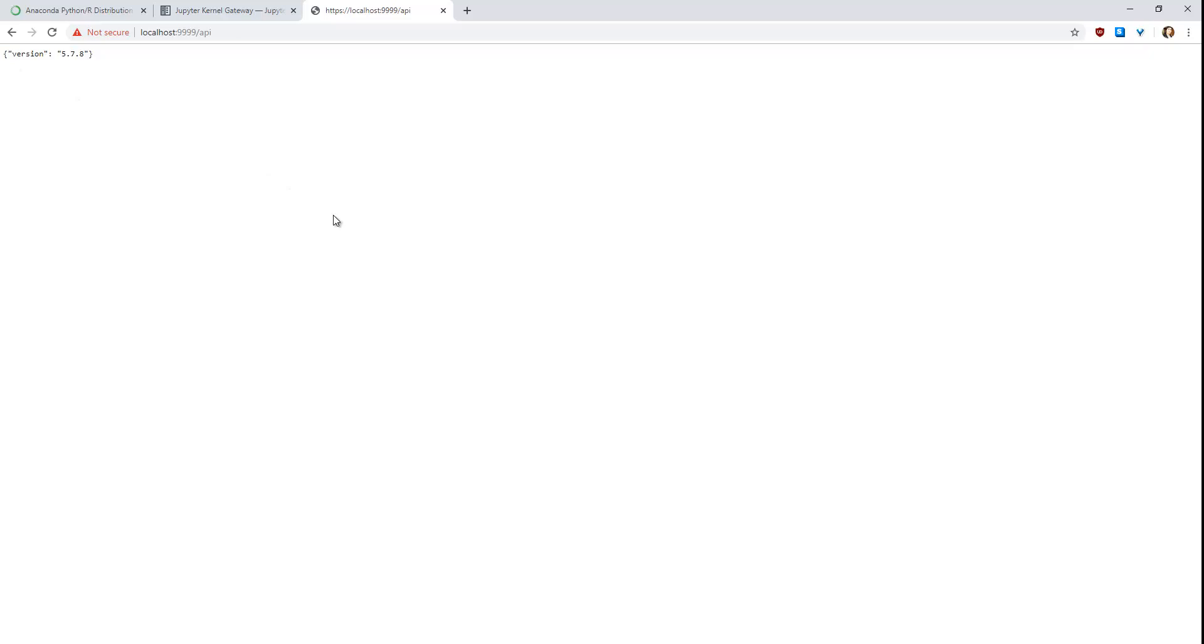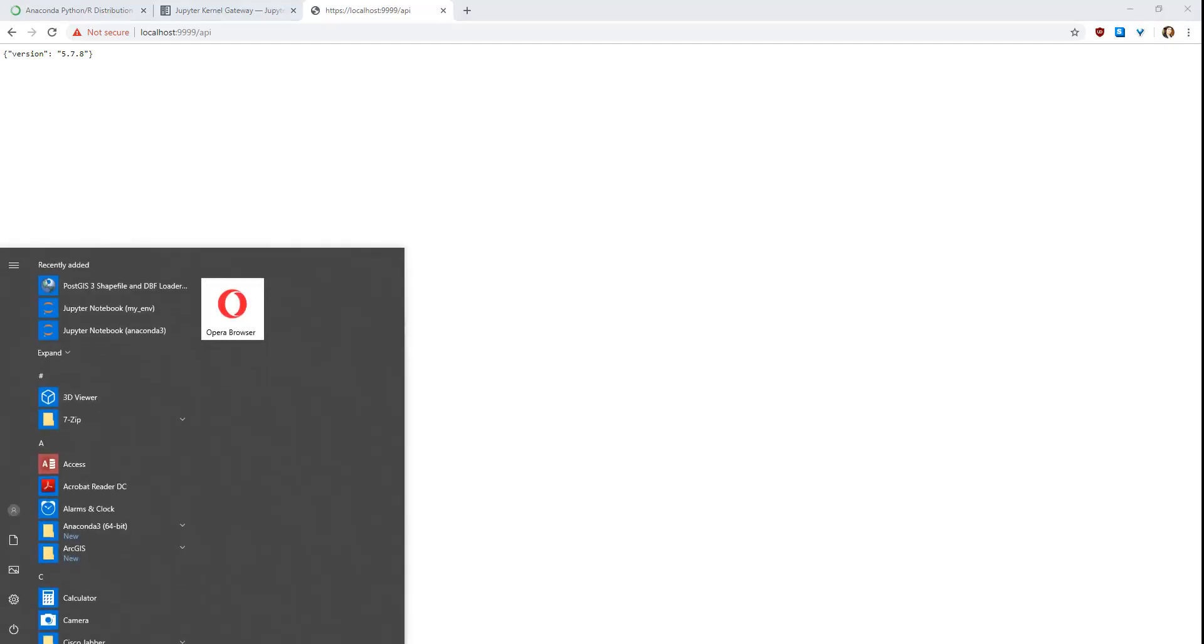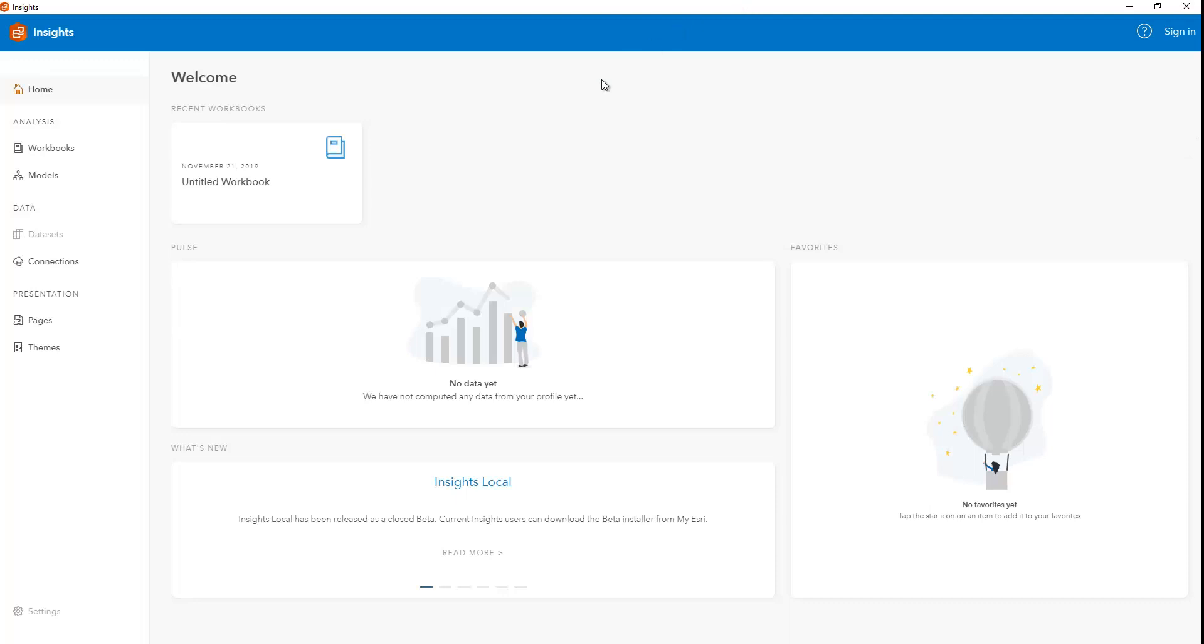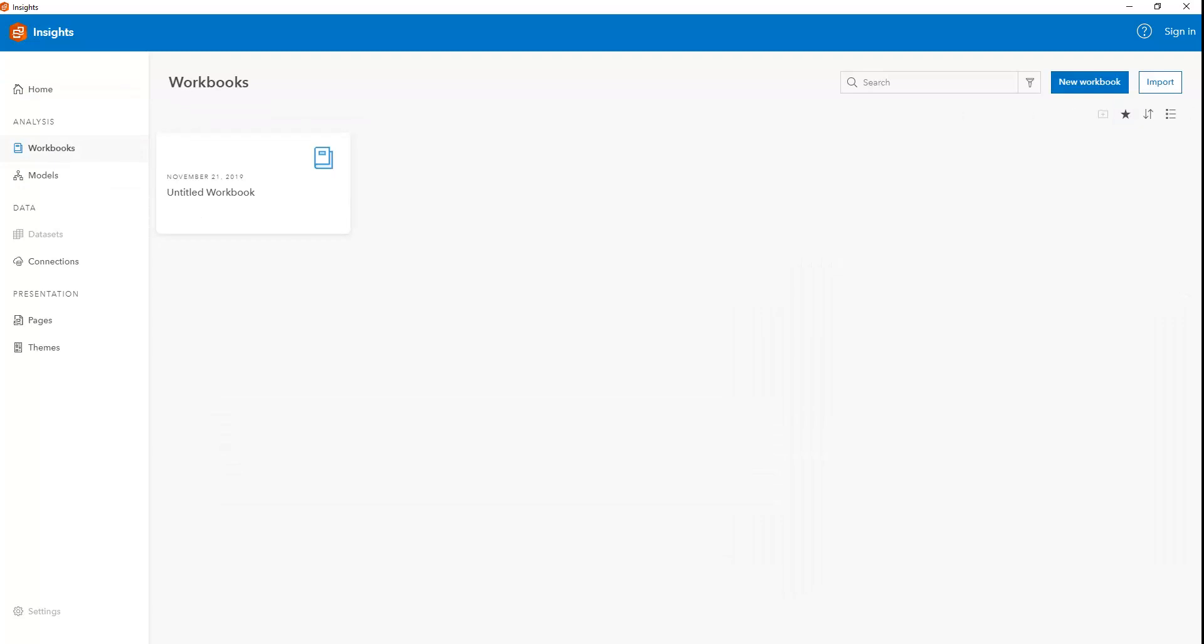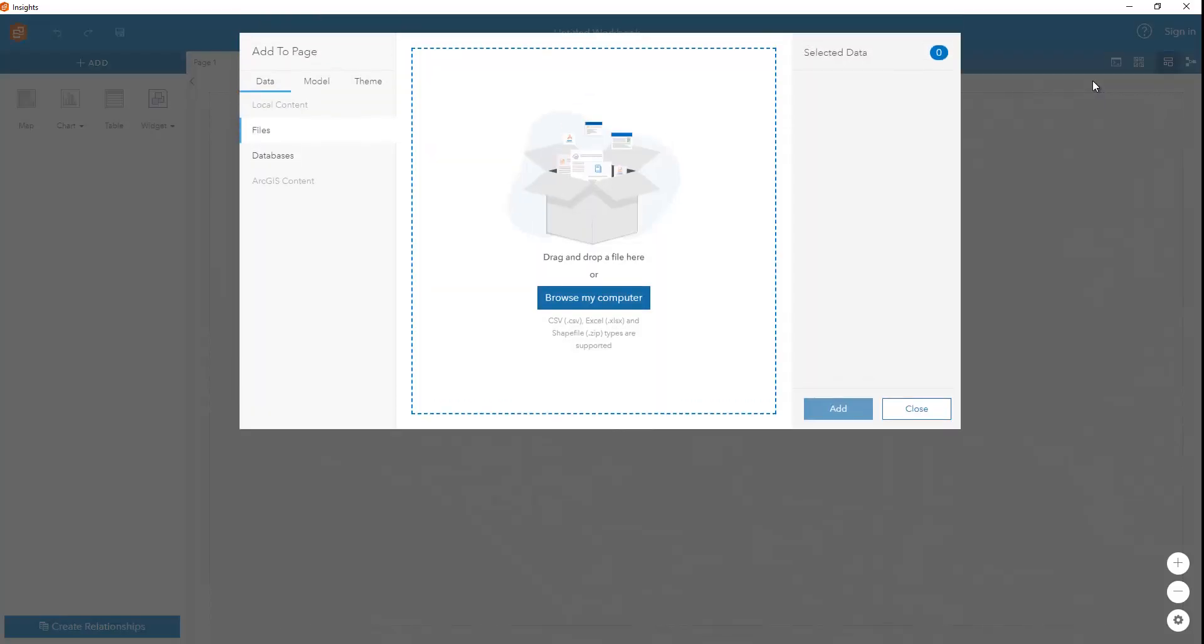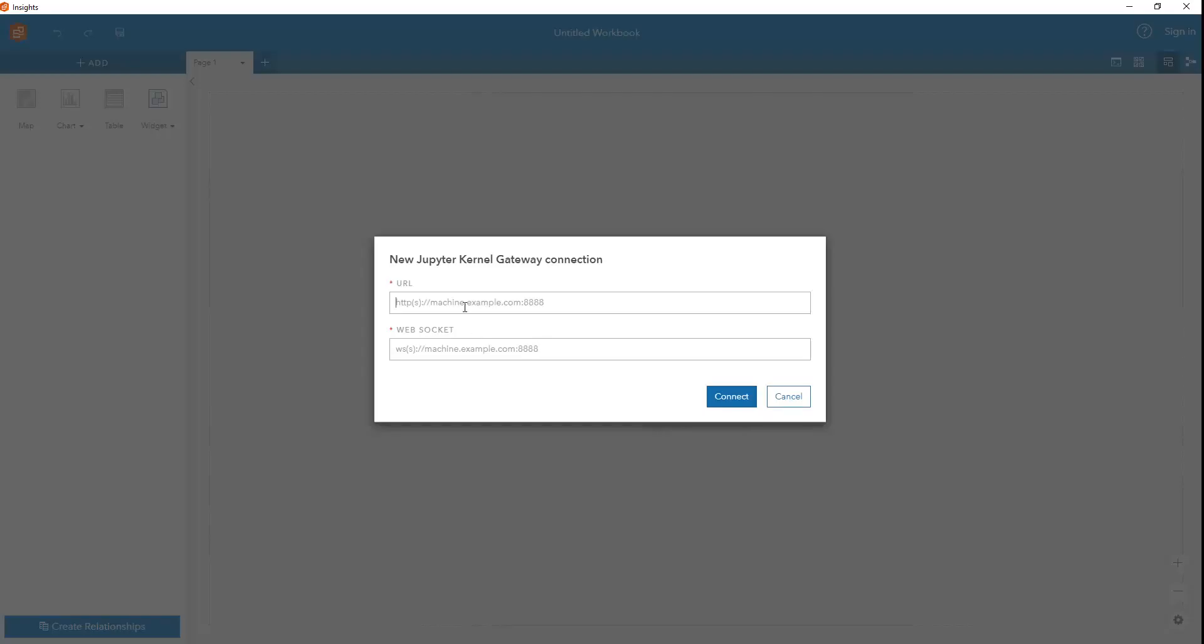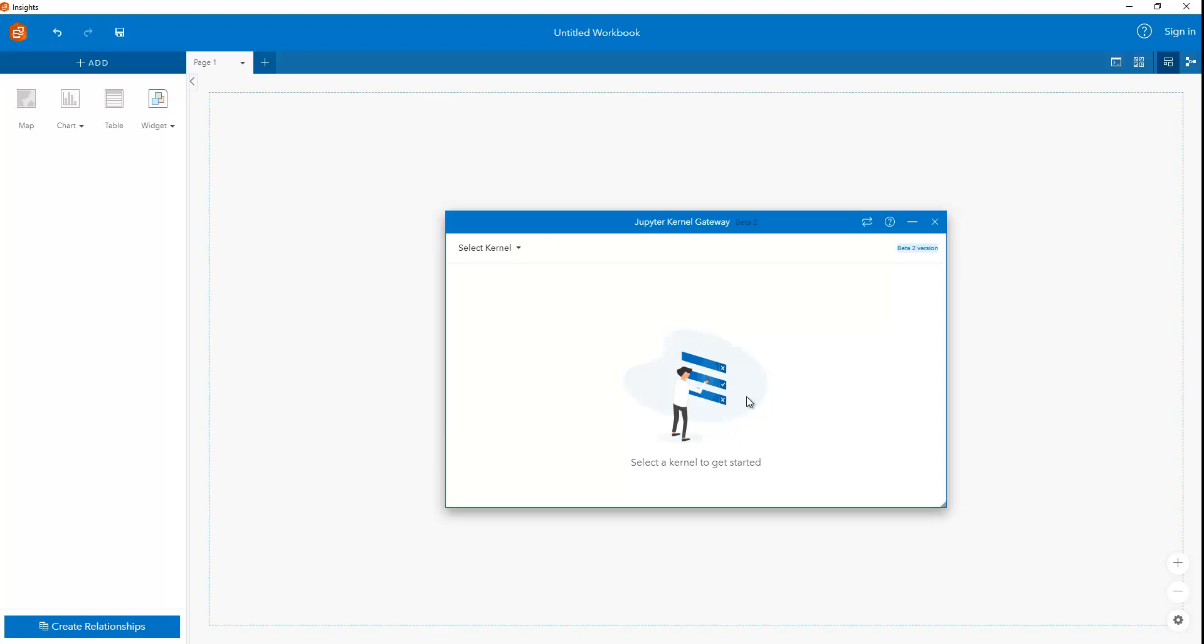So what we have to do is now launch ArcGIS Insights if you have the desktop app or just go to enterprise. Then what I can do is go to workbooks and I can just create a new workbook right here. Here you can add some data, but right now we're not going to do that. And then what you have to do is just go right here in this icon where it says scripting. Click on that. And then I type in the URL of my local machine with its port and hit connect. And all set.